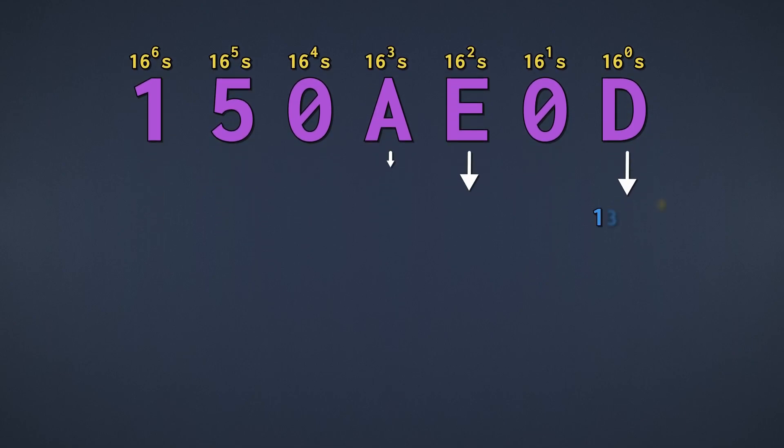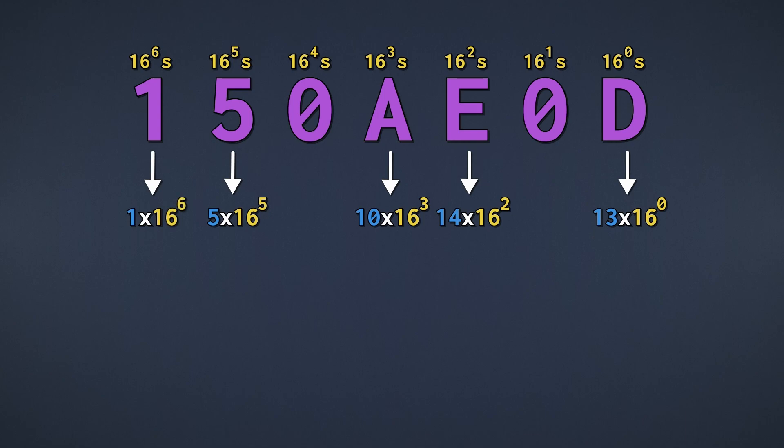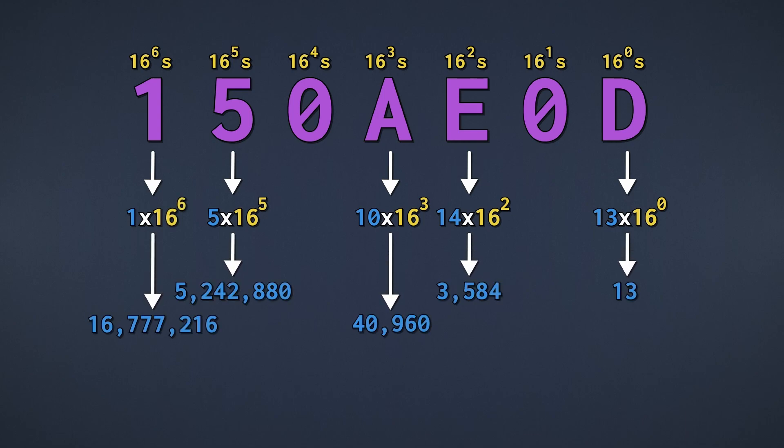First, we multiply each place with its numeral. This gives us a value for each digit. We then add them all together, and that's our number in decimal.